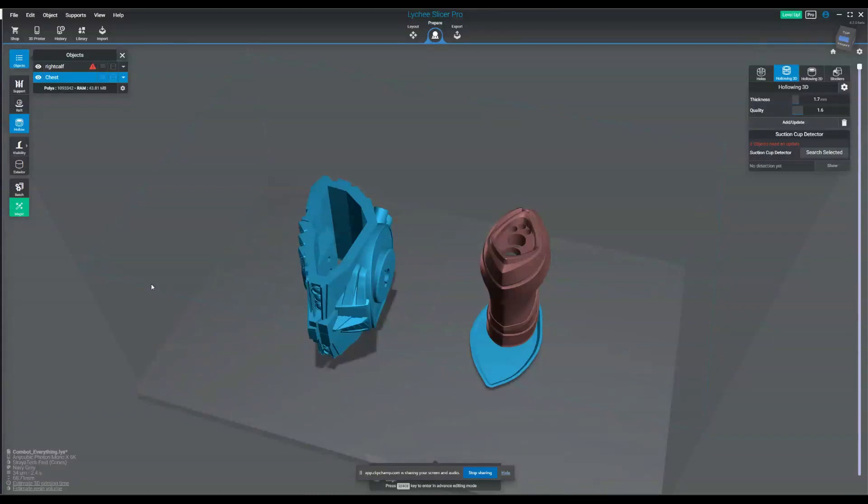Hey everybody, J3D Tech here, and today we're going to go over how to fix a model that Lychee just can't fix.